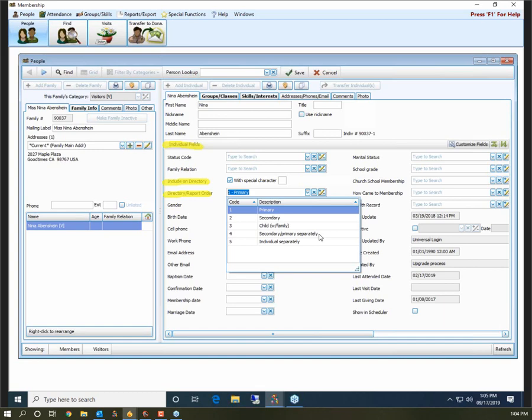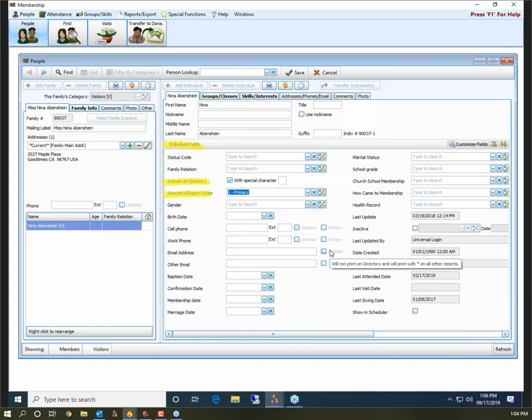Code five would be used if you have an adult child living in the family who wants their own grouping when you run the directory. Another good example is if someone's elderly parent comes to live with them but still wants to be listed separately — that adult parent could get a five and be listed as their own entity when you run the directory. That's a quick overview of Include on Directory and Directory Report Order; there is more information in our Membership 101 workbook, but those are the two very important fields when running your directory.